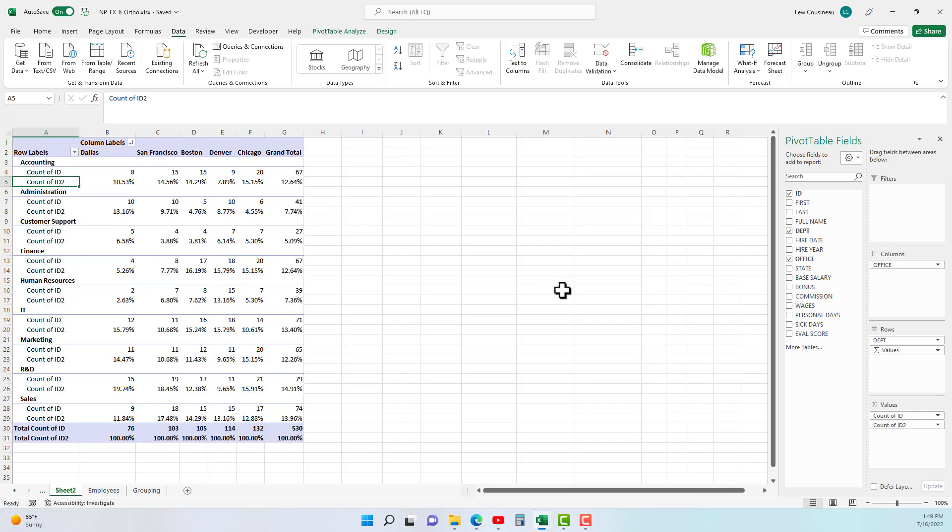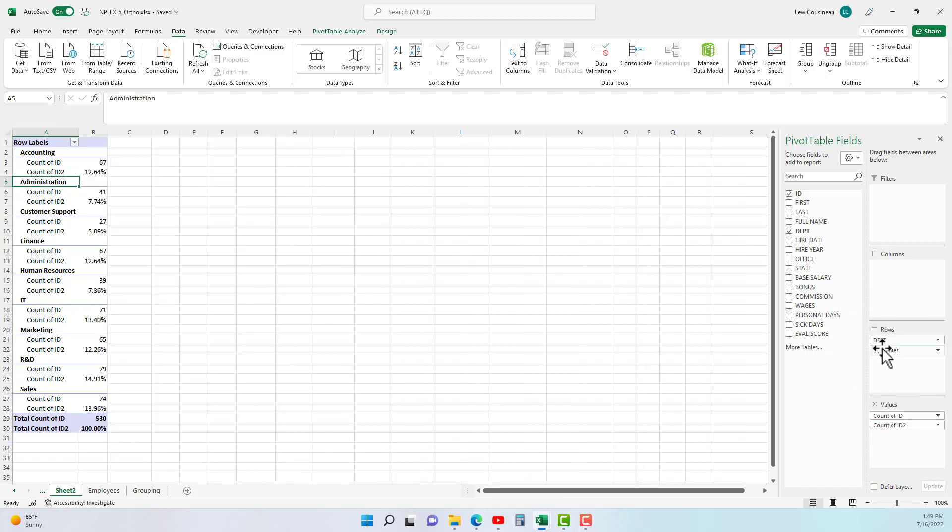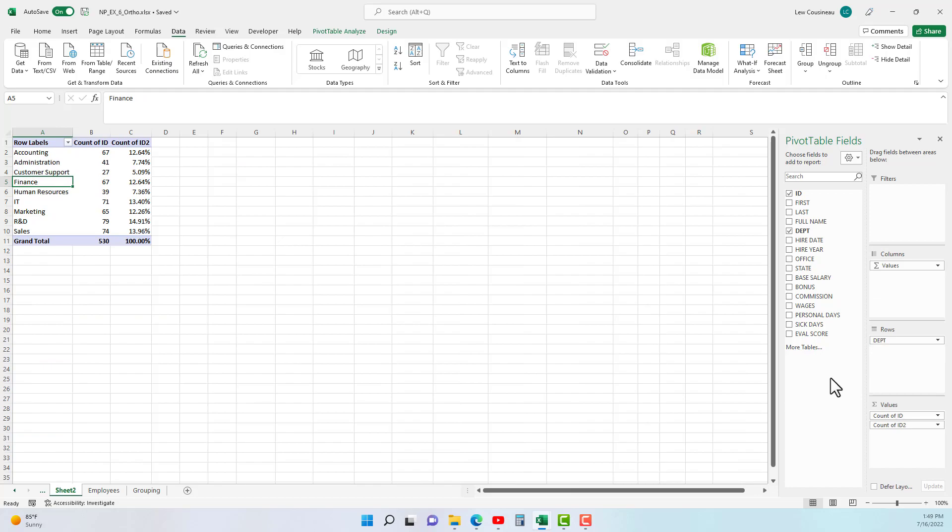And we'll put the values up here in the columns. So here we go. I will now right-click, we'll show value as, and we'll do this running total thing right here.